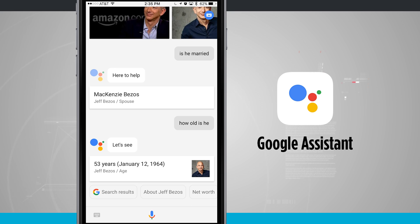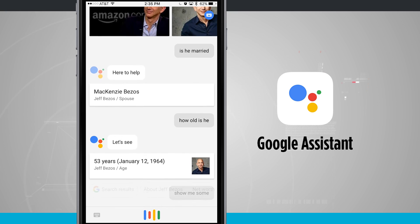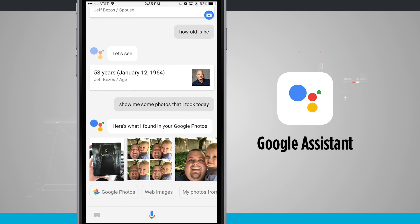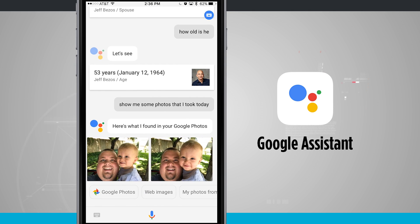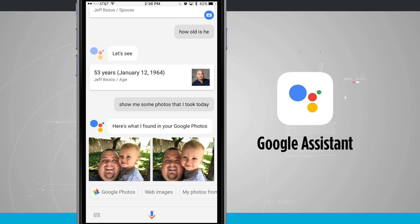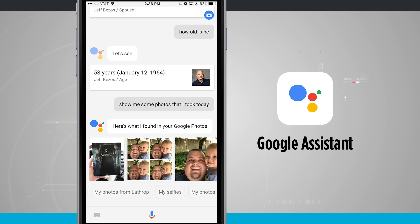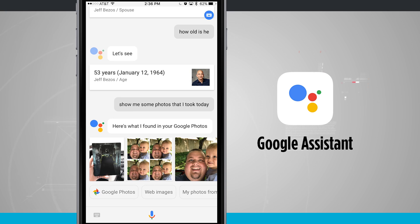There are some other cool things that Google Assistant can do, such as showing me photos I took today. Show me some photos that I took today. Here's what I found in your Google Photos. These are all backing up with Google Photos so it's very easy to show me these photos. I can also search for web images, and down below I'm getting other suggestions. You'll see those suggestions for each thing that you ask it.